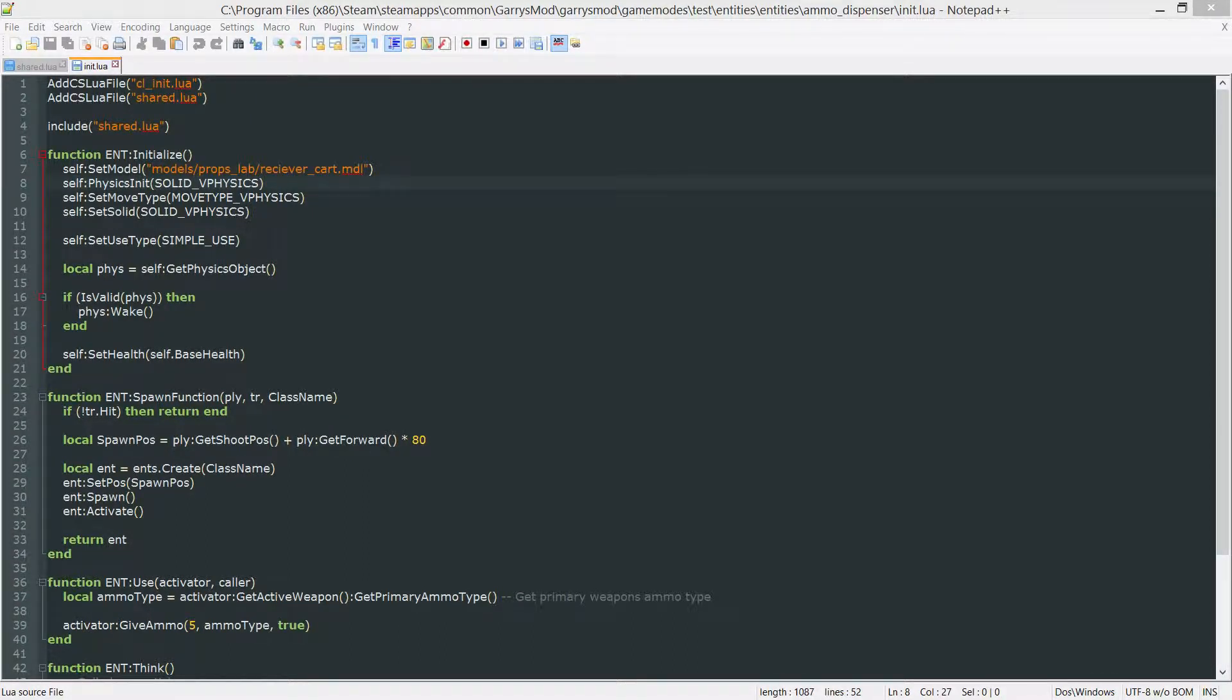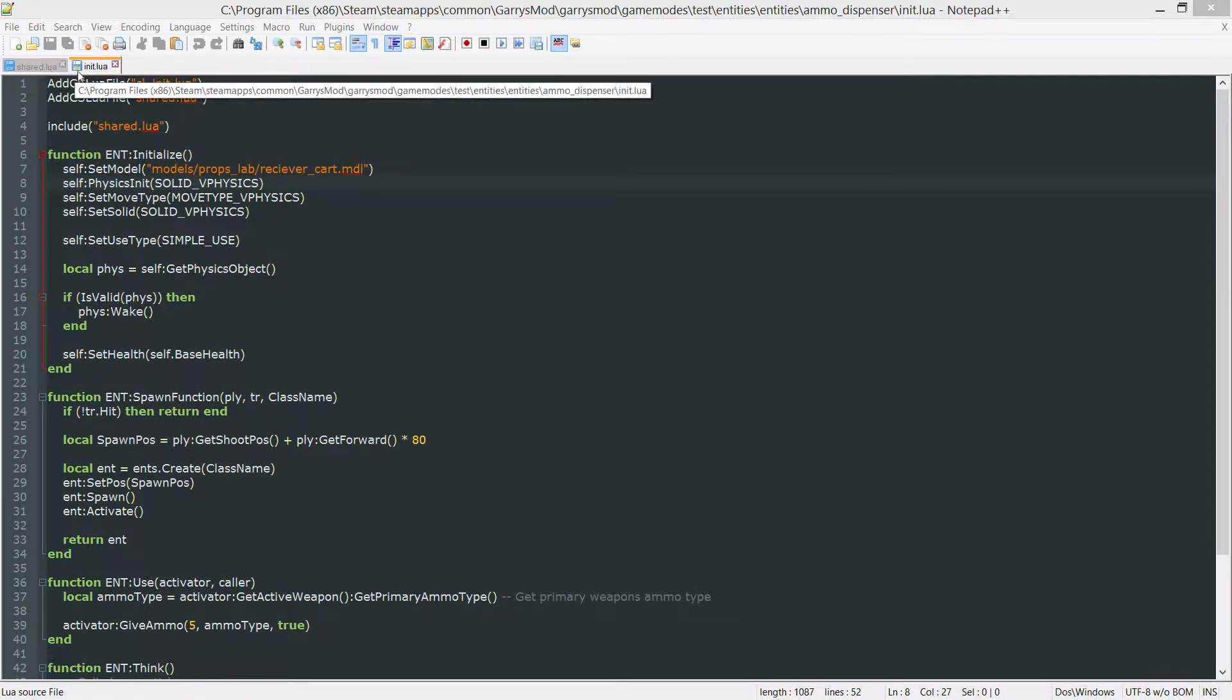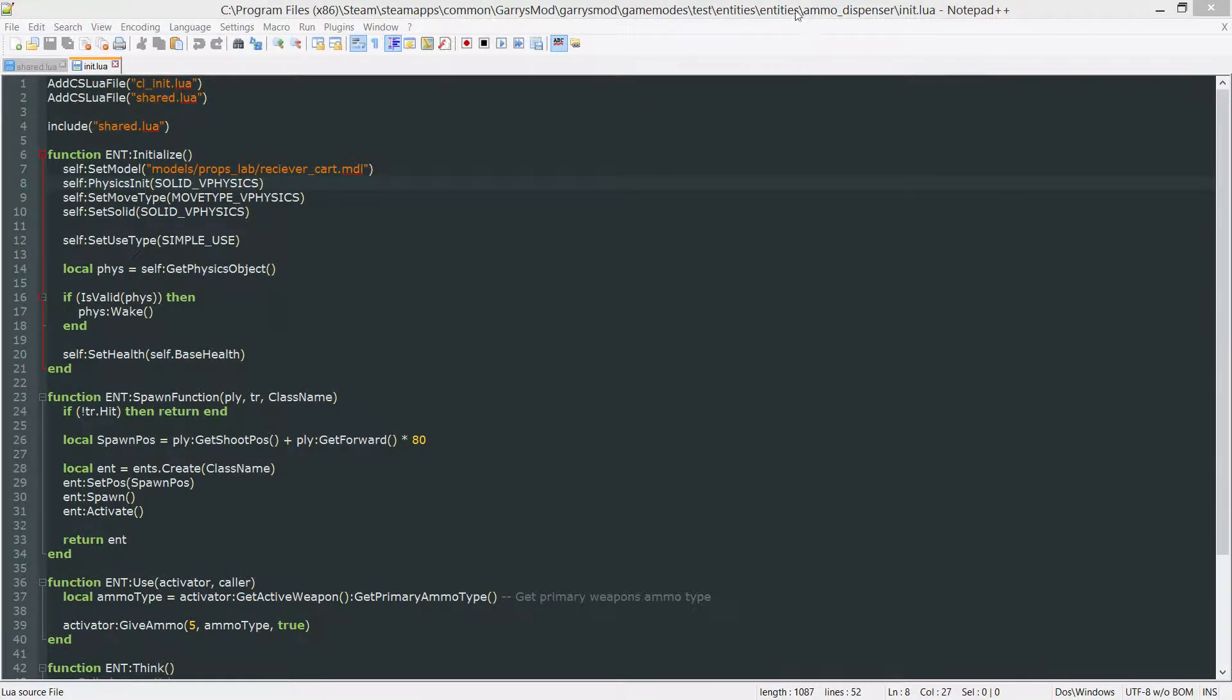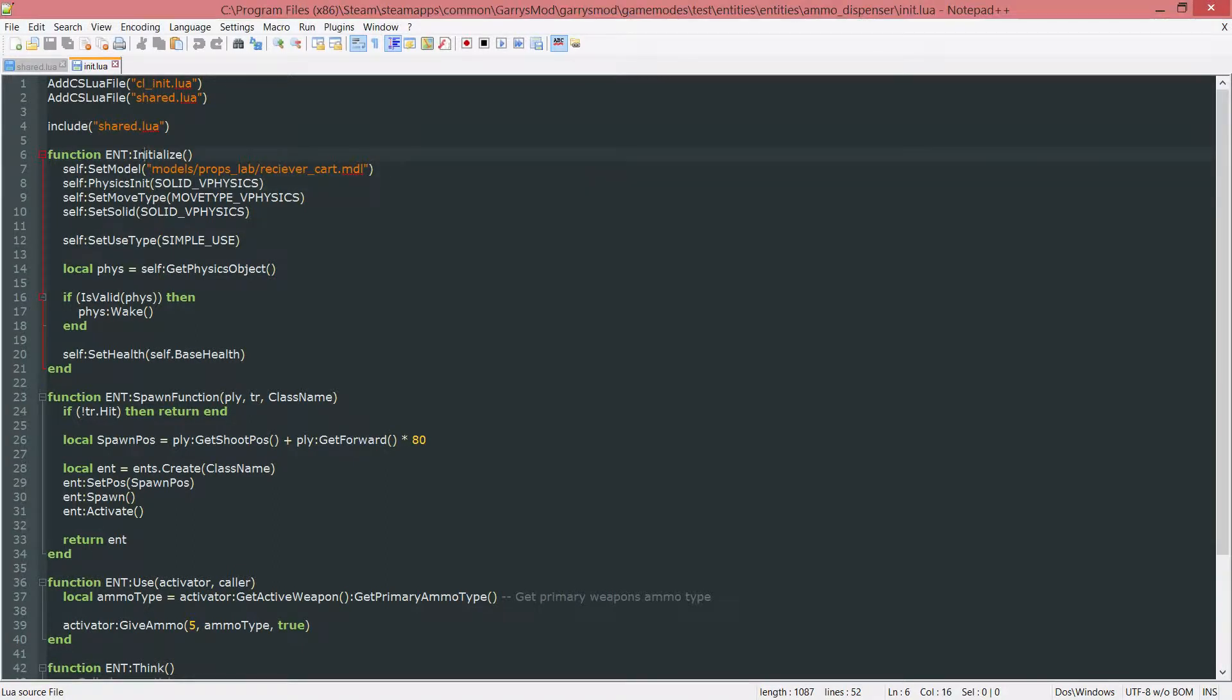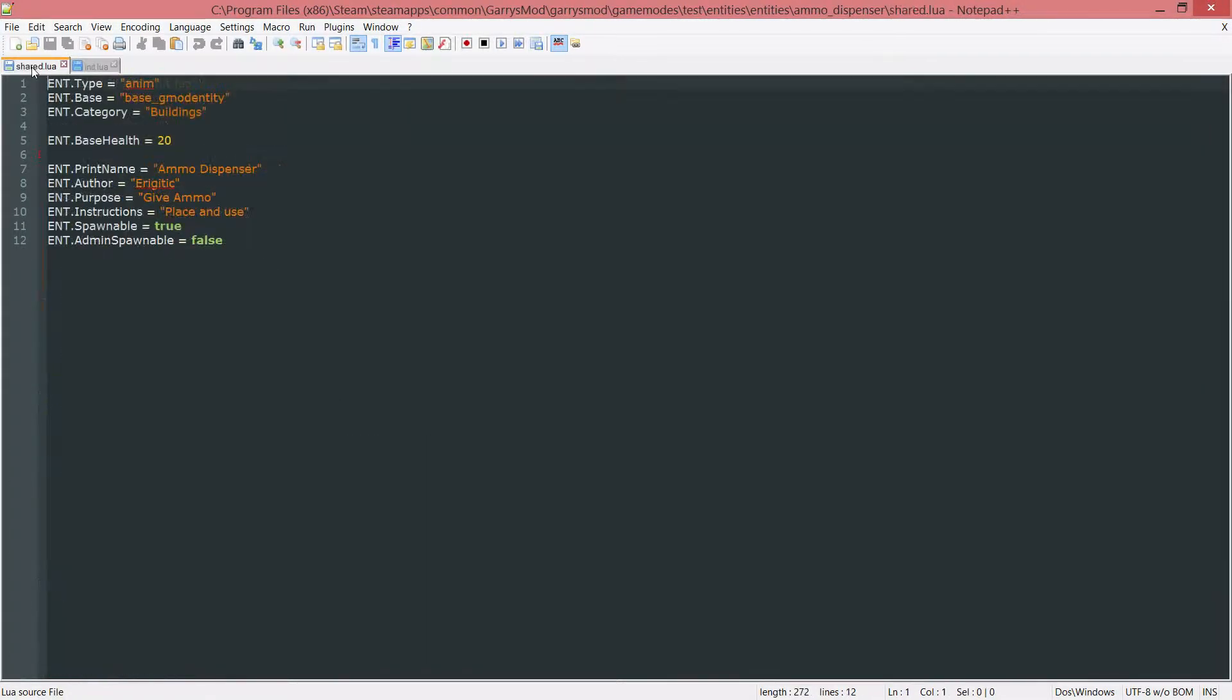So we're just going to be working in our share.lua and init.lua file that are both in our ammo dispenser entity folder. So let's go ahead and start with the share.lua first.